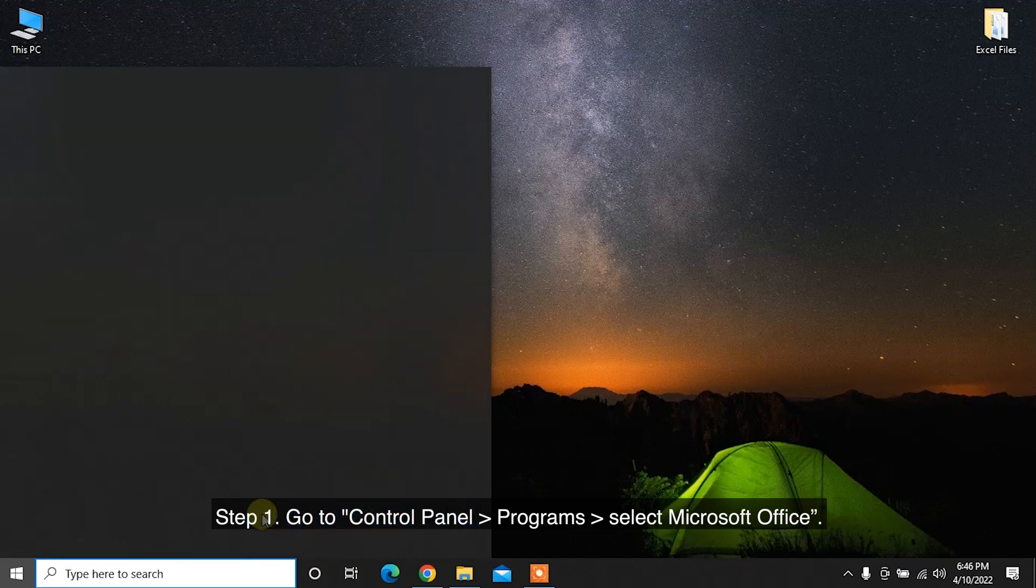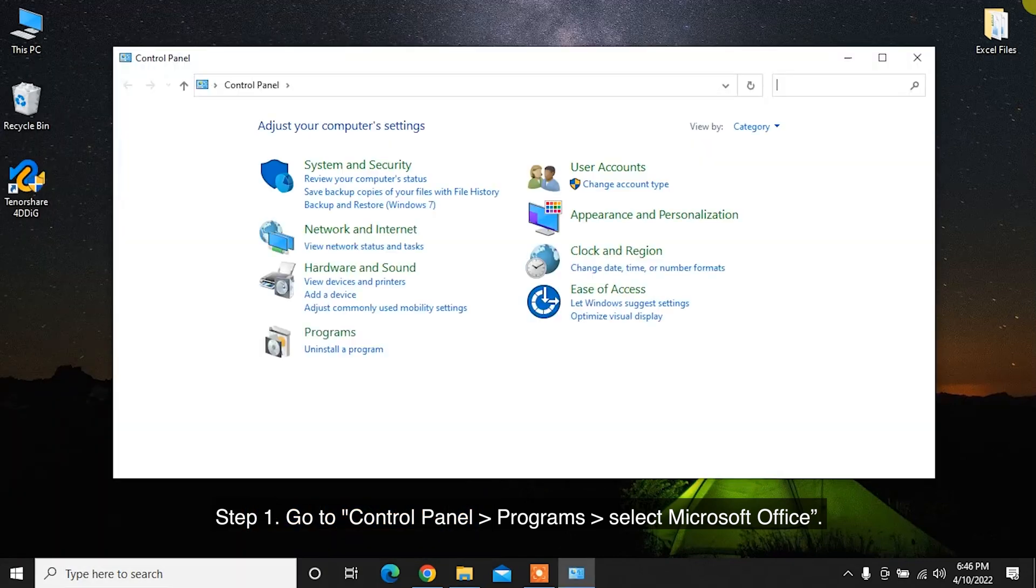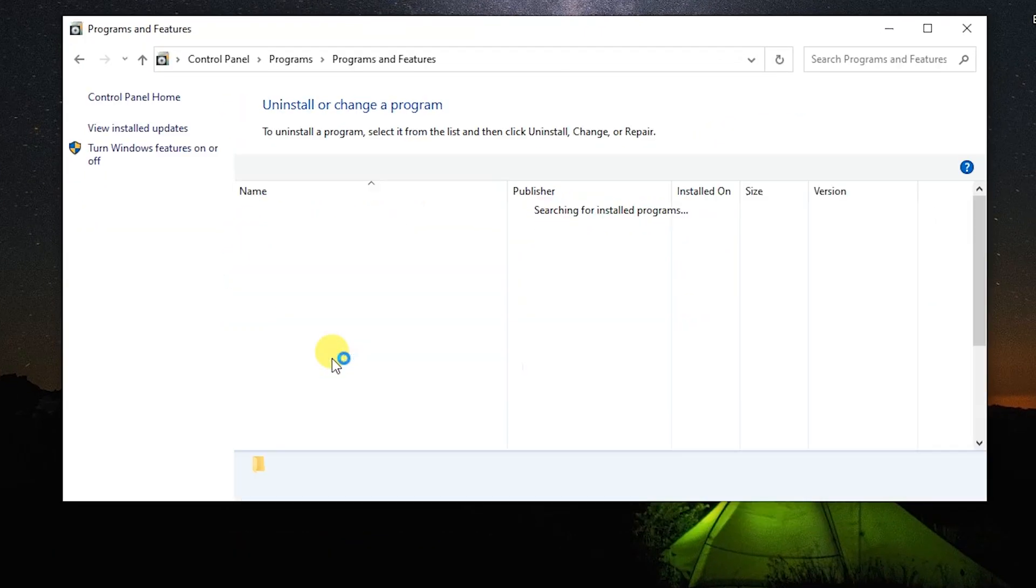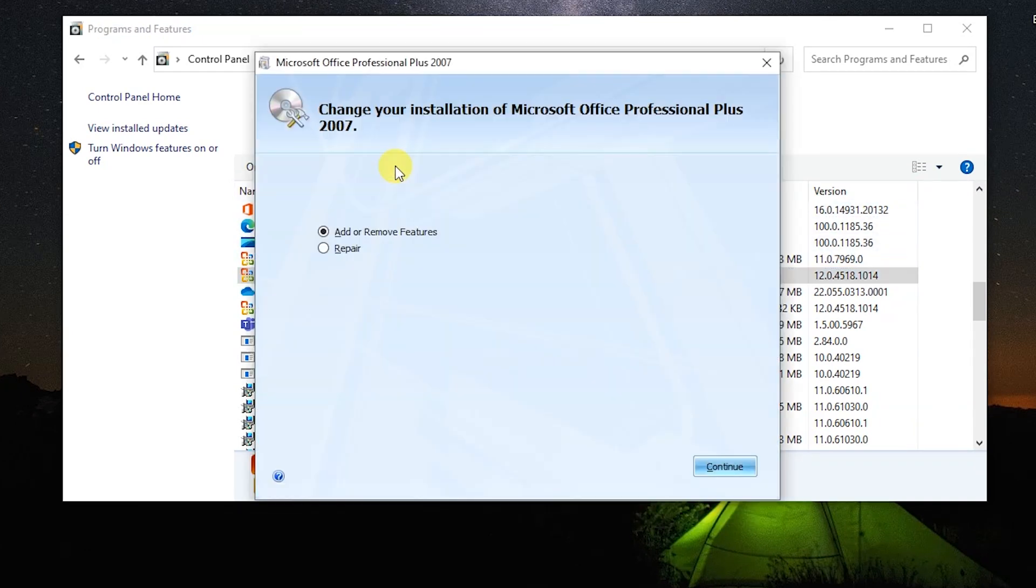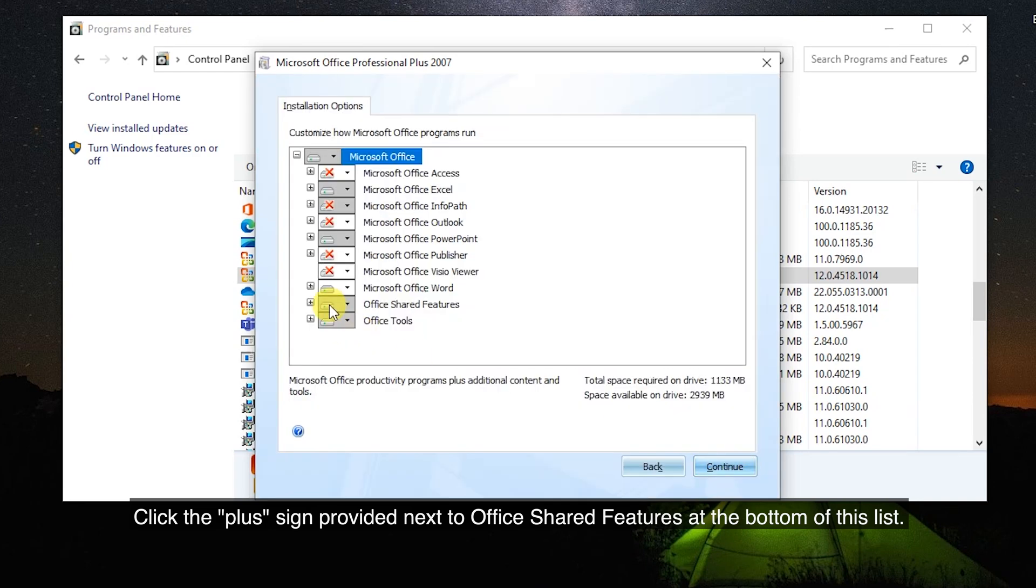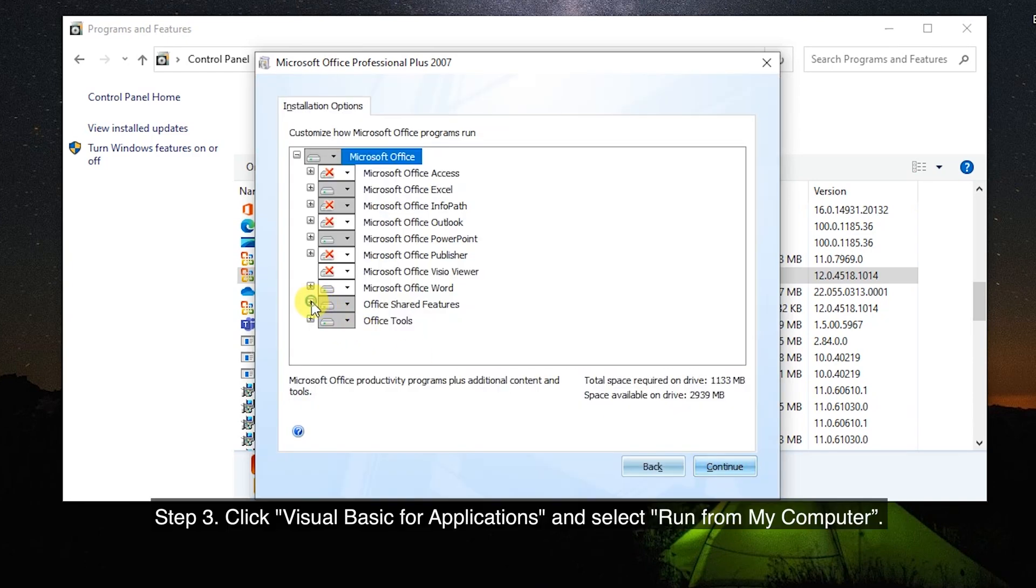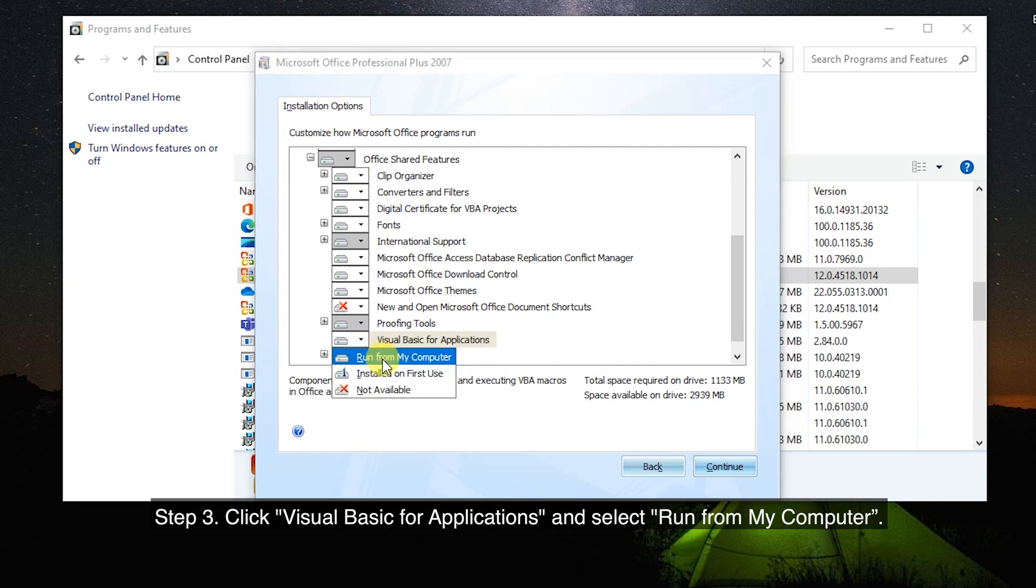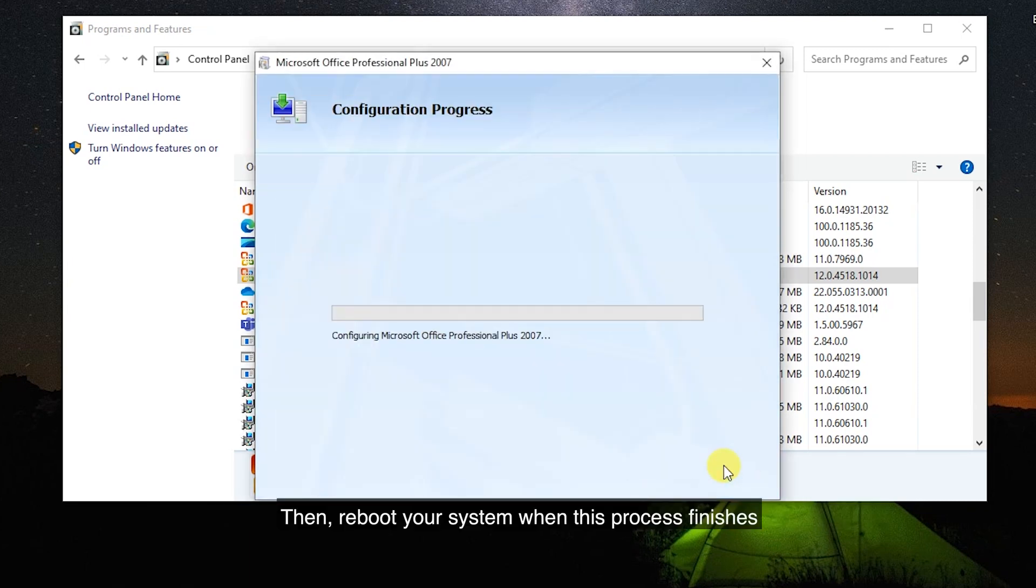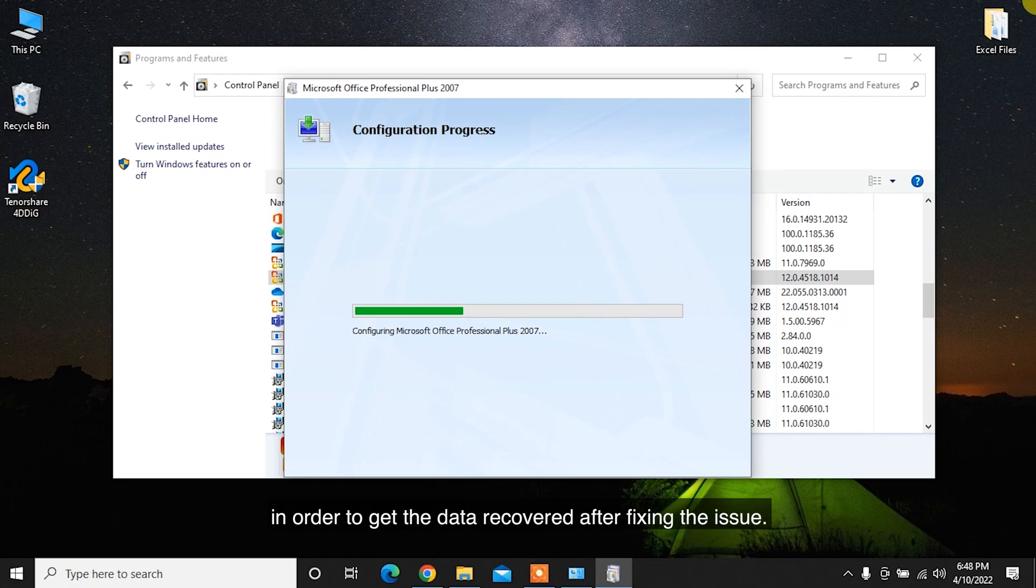Step 1: Go to Control Panel, Programs, select Microsoft Office. Step 2: Click Change, add or remove programs. Click the plus sign provided next to Office Shared Features at the bottom of this list. Step 3: Click Visual Basic for Applications and select Run from My Computer. Then, reboot your system when this process finishes in order to get the data recovered after fixing the issue.